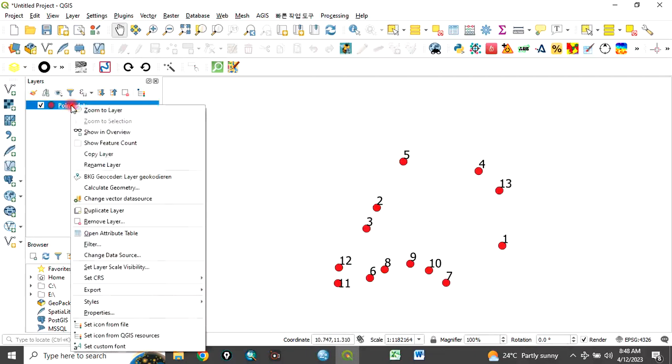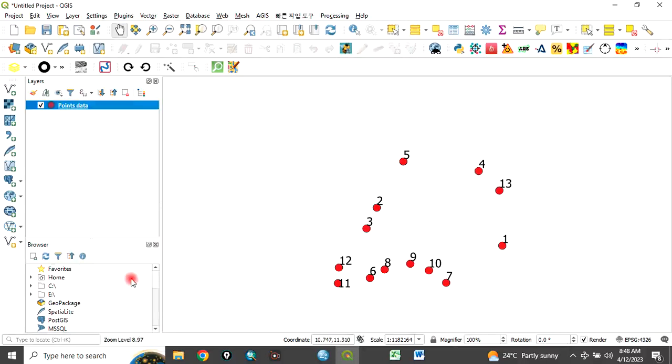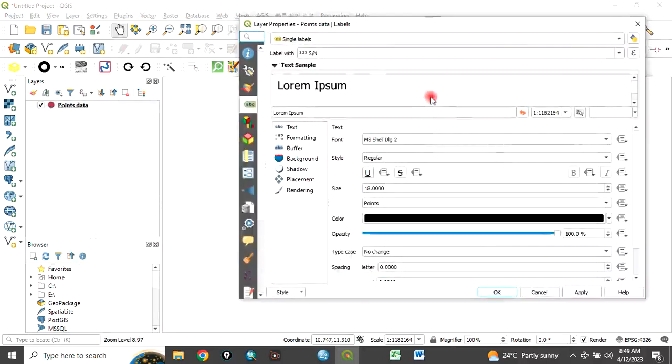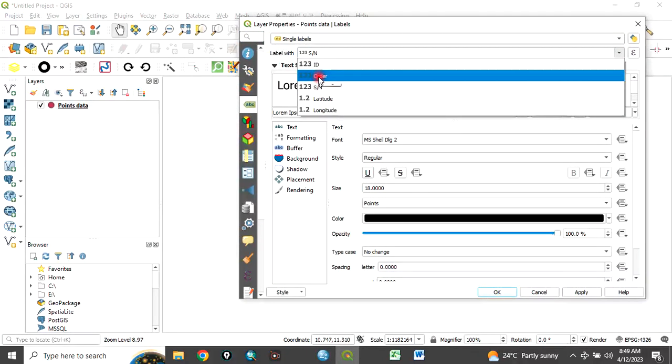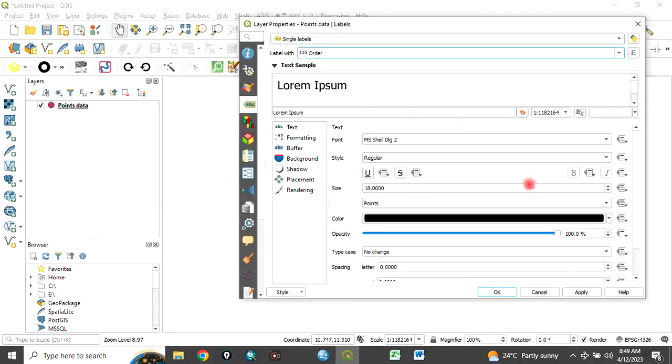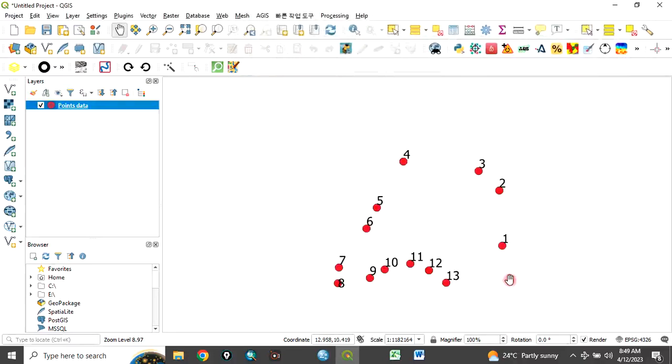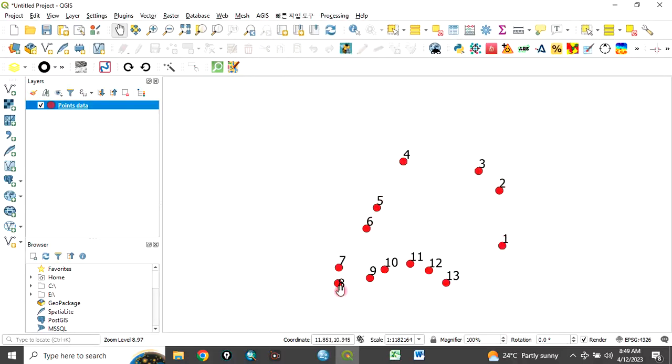Let's go back to properties, go back to label. Let's label it with order instead of serial number and click OK. See, now it has been labeled 1, 2, 3, 4, 5, 6, 7, 8, 9, and so on. It has been labeled in order, labeled sequentially, following a particular direction.